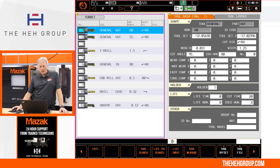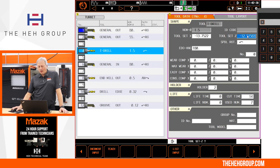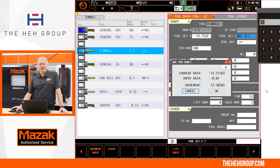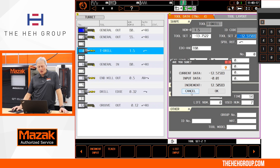On the tool data screen, I'll call up a T drill and go to the tool set. You have the ability to increment the value if you want to make the drill go deeper. In this example, I'll forget to hit the increment button and just enter minus 10. Hitting input causes an alarm showing my current data of 12.515 and my input of negative 0.01 — an increment of 12 and a half inches. Obviously I don't want that, so I'll hit cancel.